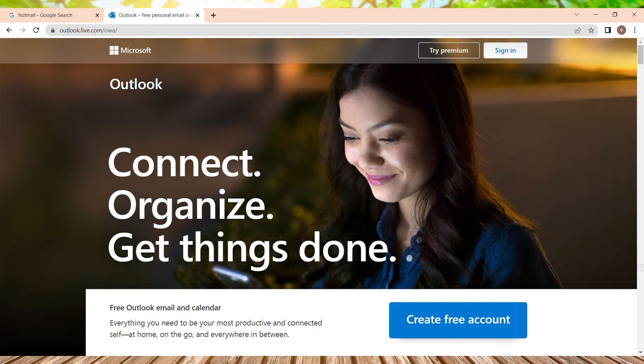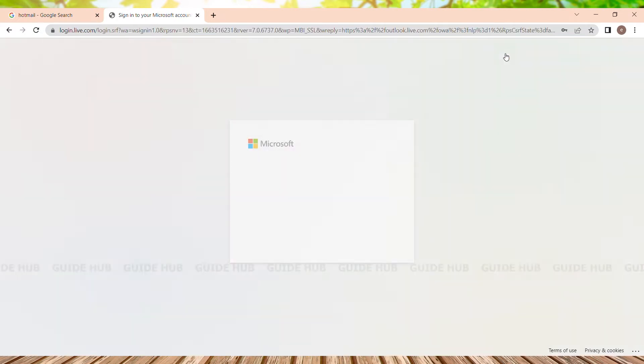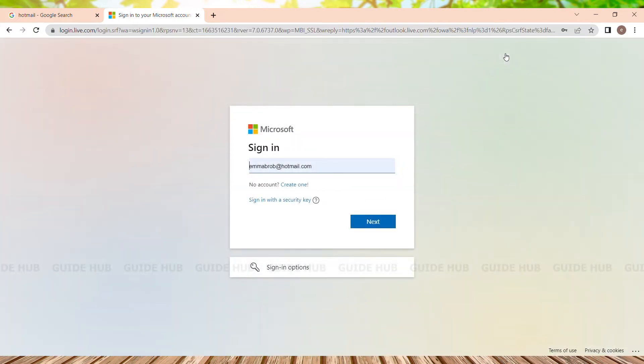On the top navigation to the right, we can see two options: 'Try Premium' and 'Sign In.' We just need to click on Sign In to navigate to the sign-in page.